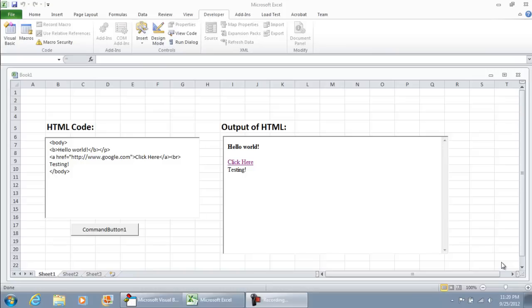Hello everyone. In this video I'm going to show how you can make a very simple HTML interpreter in Microsoft Excel 2007 or 2010. The edition that I'm using is Microsoft Excel 2010 Professional.